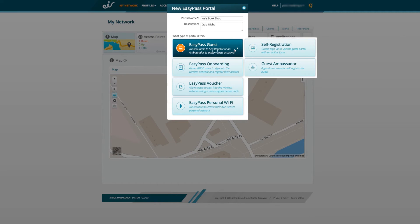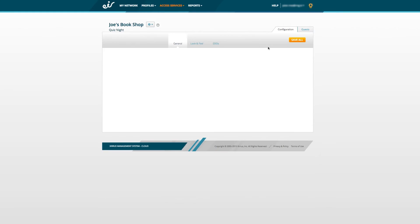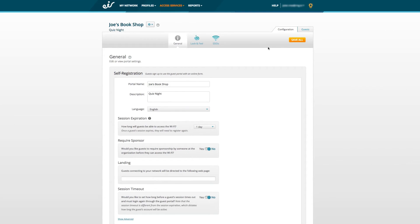Once you've selected the EasyPass option you want, you will be presented with configuration settings for this portal, where you can set various access options, including how long guests can access the Wi-Fi for, the page guests see once their Wi-Fi connects, and how long a session lasts before they have to log in again.